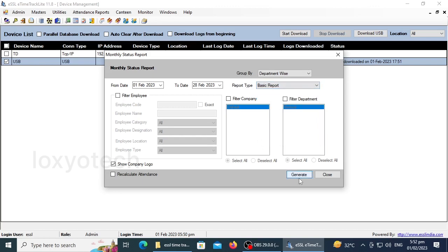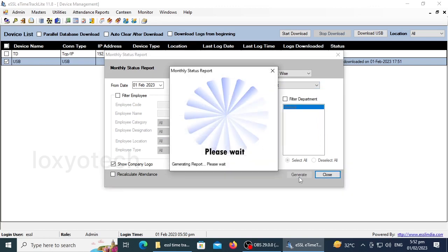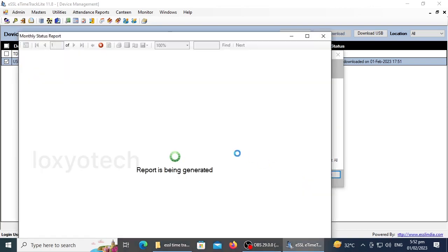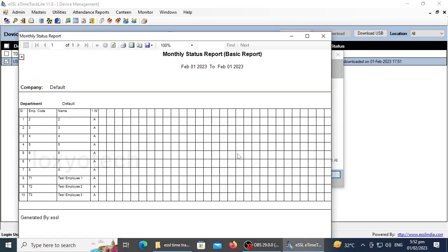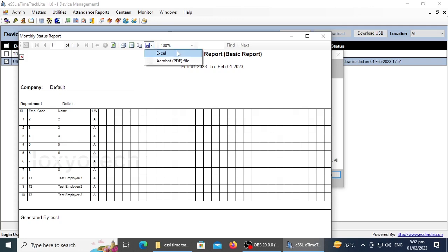Click Generate to get the attendance details. Here are the attendance details. You can directly print or save this as PDF or as an Excel sheet also.